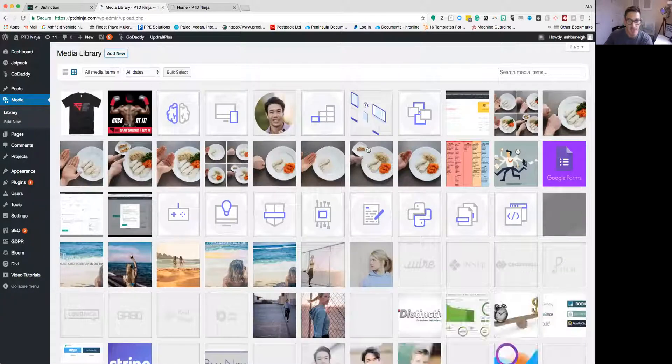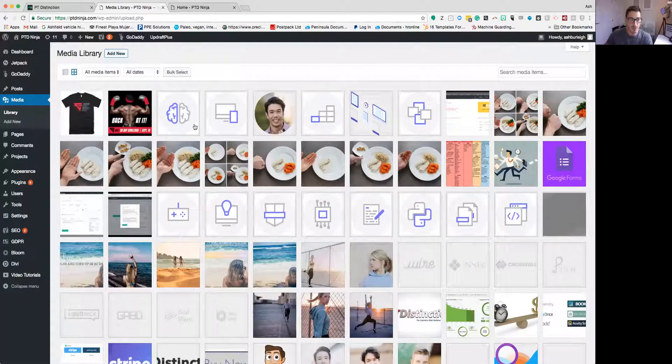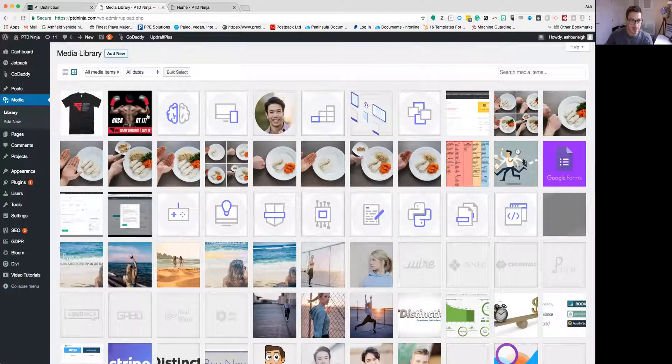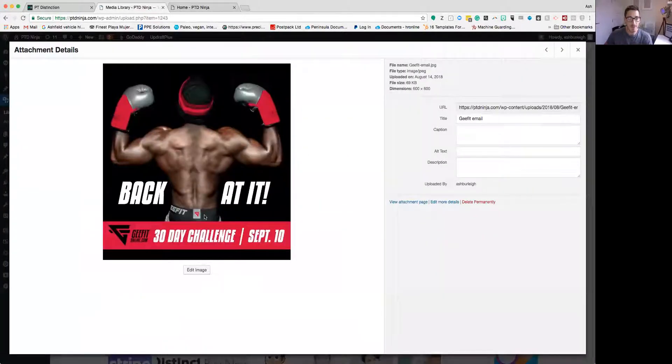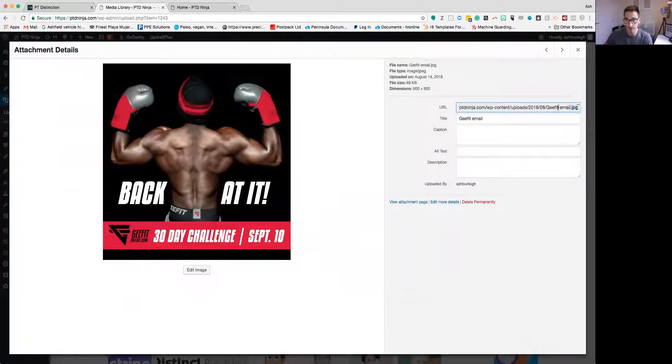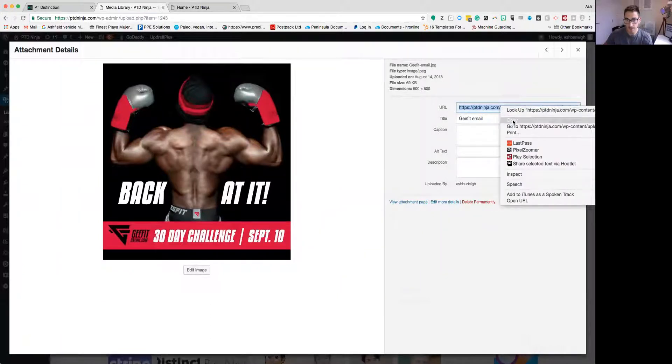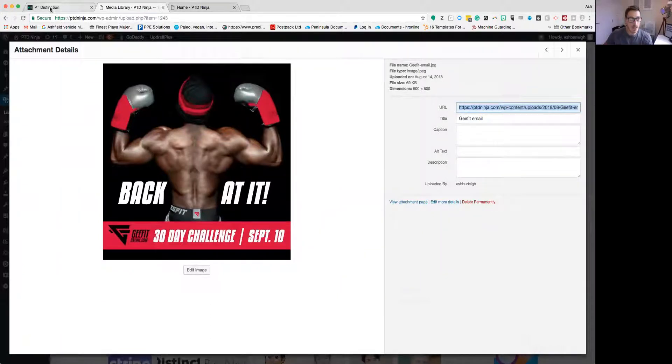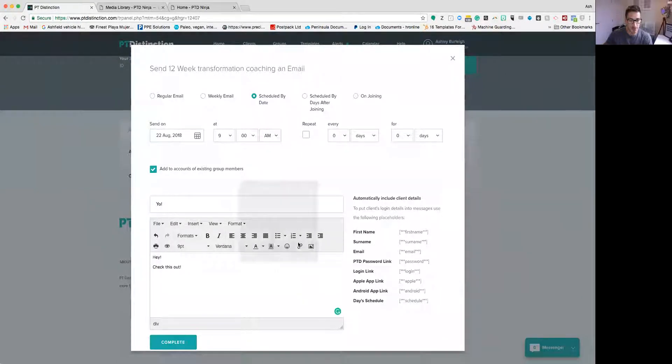And if I want to add any of these images to my email all I've got to do is find the image I want to add. So maybe it's this picture here. I can look at that, see the image, and I can copy the URL from here directly.